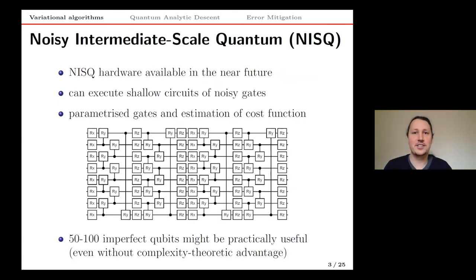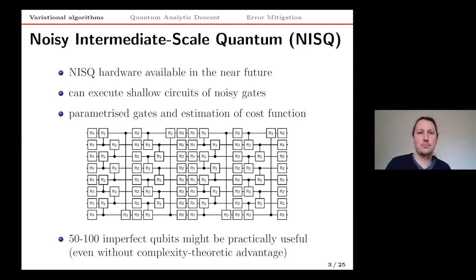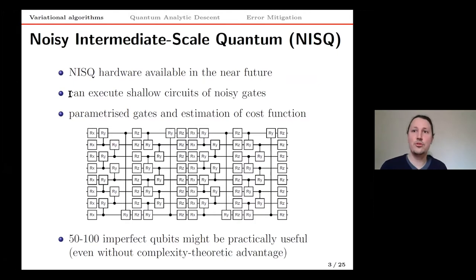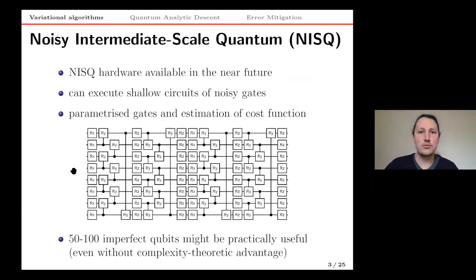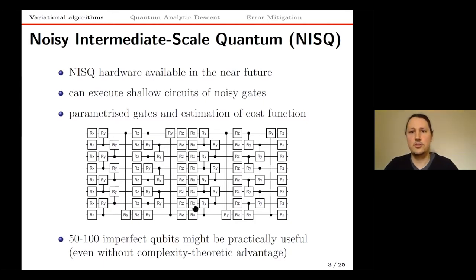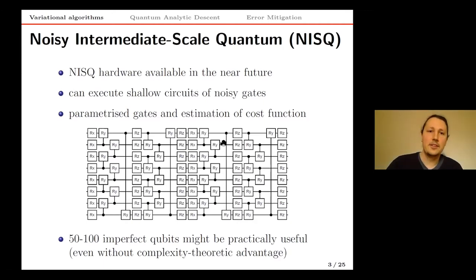The natural question is: we already have quantum devices so complex we cannot classically simulate them — can we use them for practical applications? In principle yes, instead of typical future-term algorithms requiring extremely deep circuits with millions of gates, we try to use shallow circuits with limited depth due to noise. We take parametrized quantum gates and build a shallow circuit where every gate has some classical parameter or knob that we can adjust, performing a search in Hilbert space.